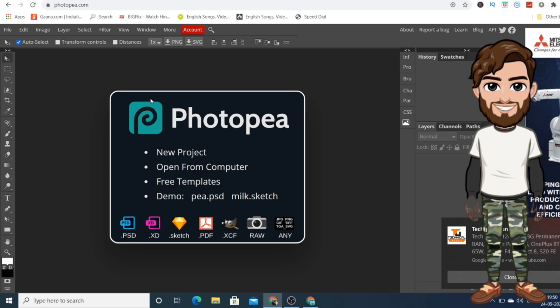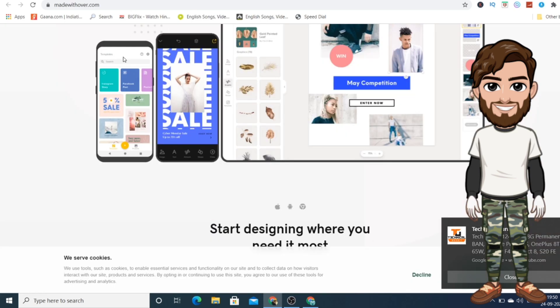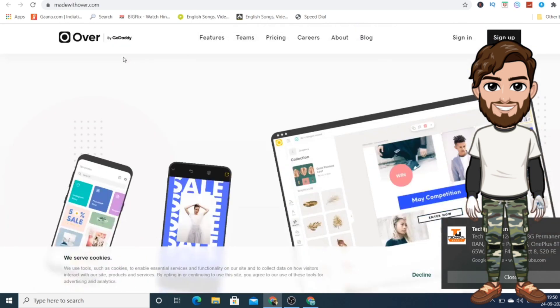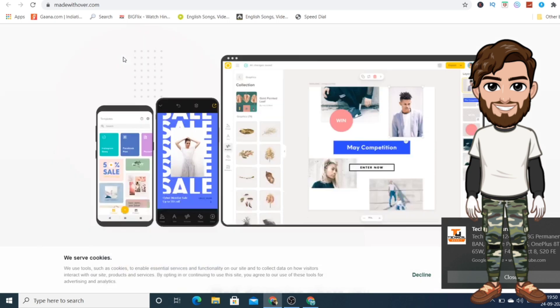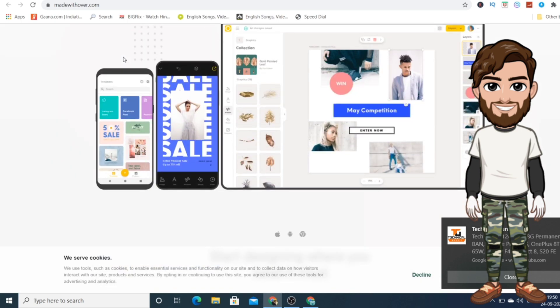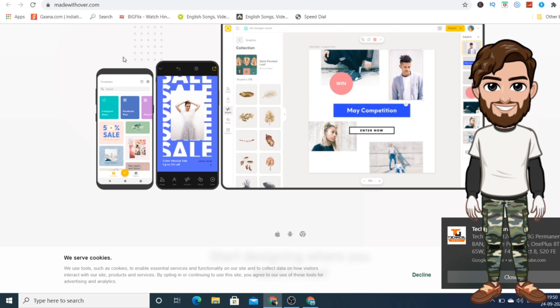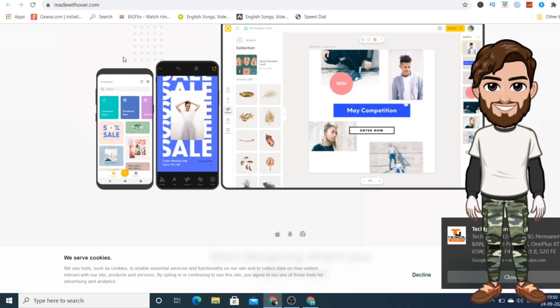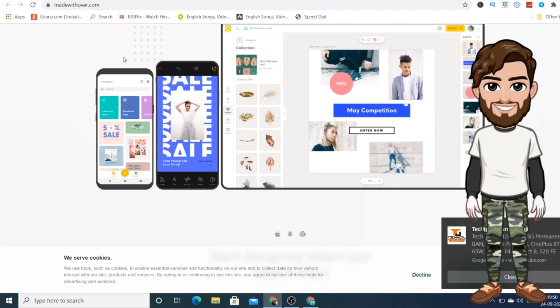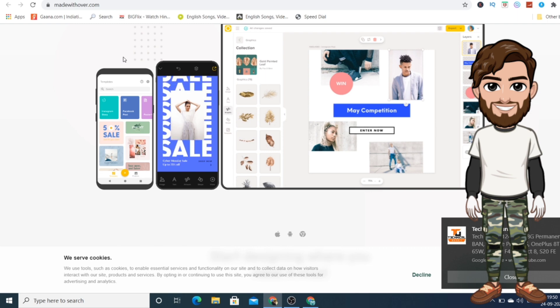Over is really awesome and it's a bit similar to Canva because you get ready-made templates which you can directly use in this application. Just change whatever you want to change in the templates and easily create your own designs - very simple and very easy to use. It's available on both Android and iOS devices, so you can definitely download it to your device.